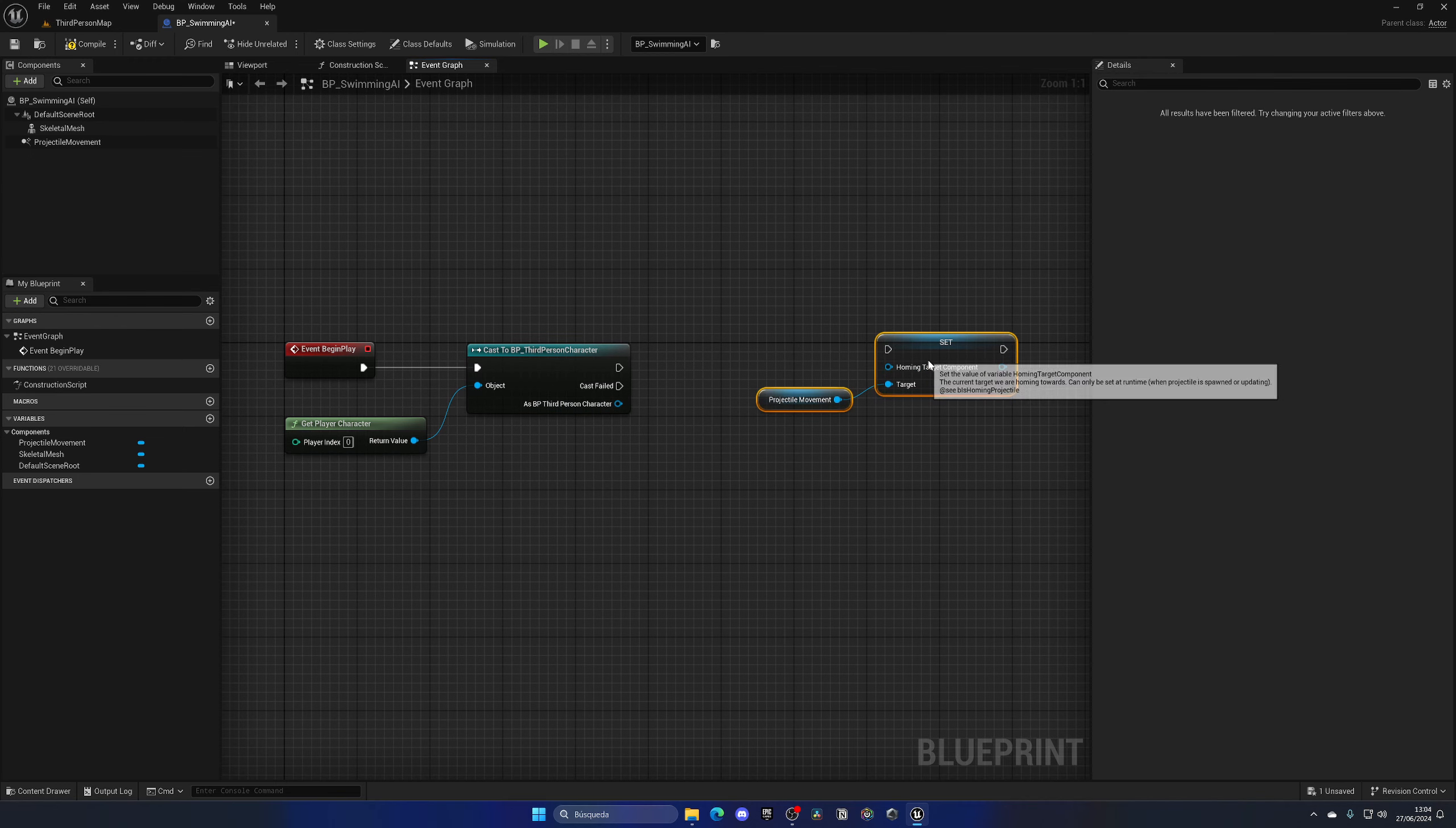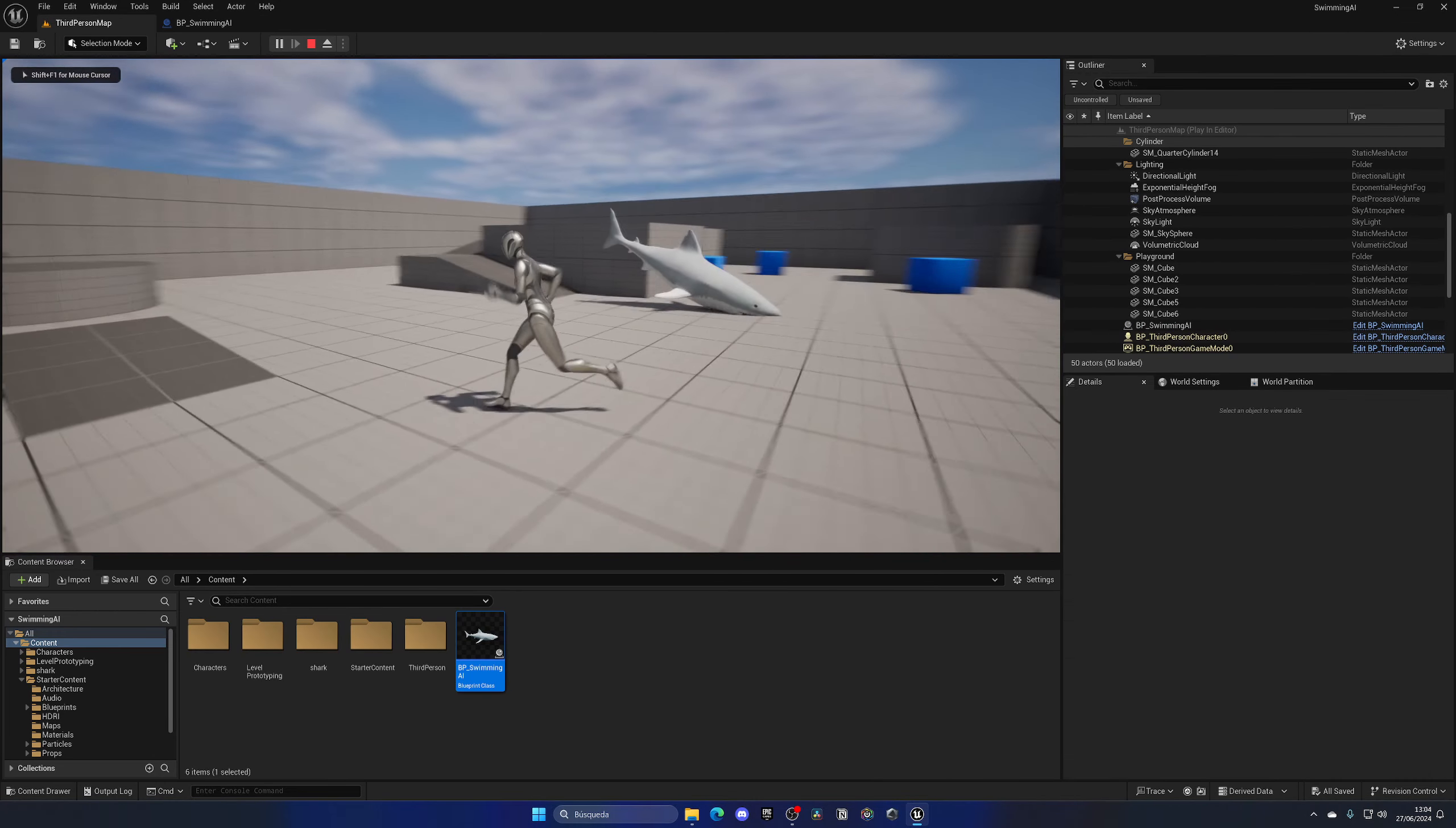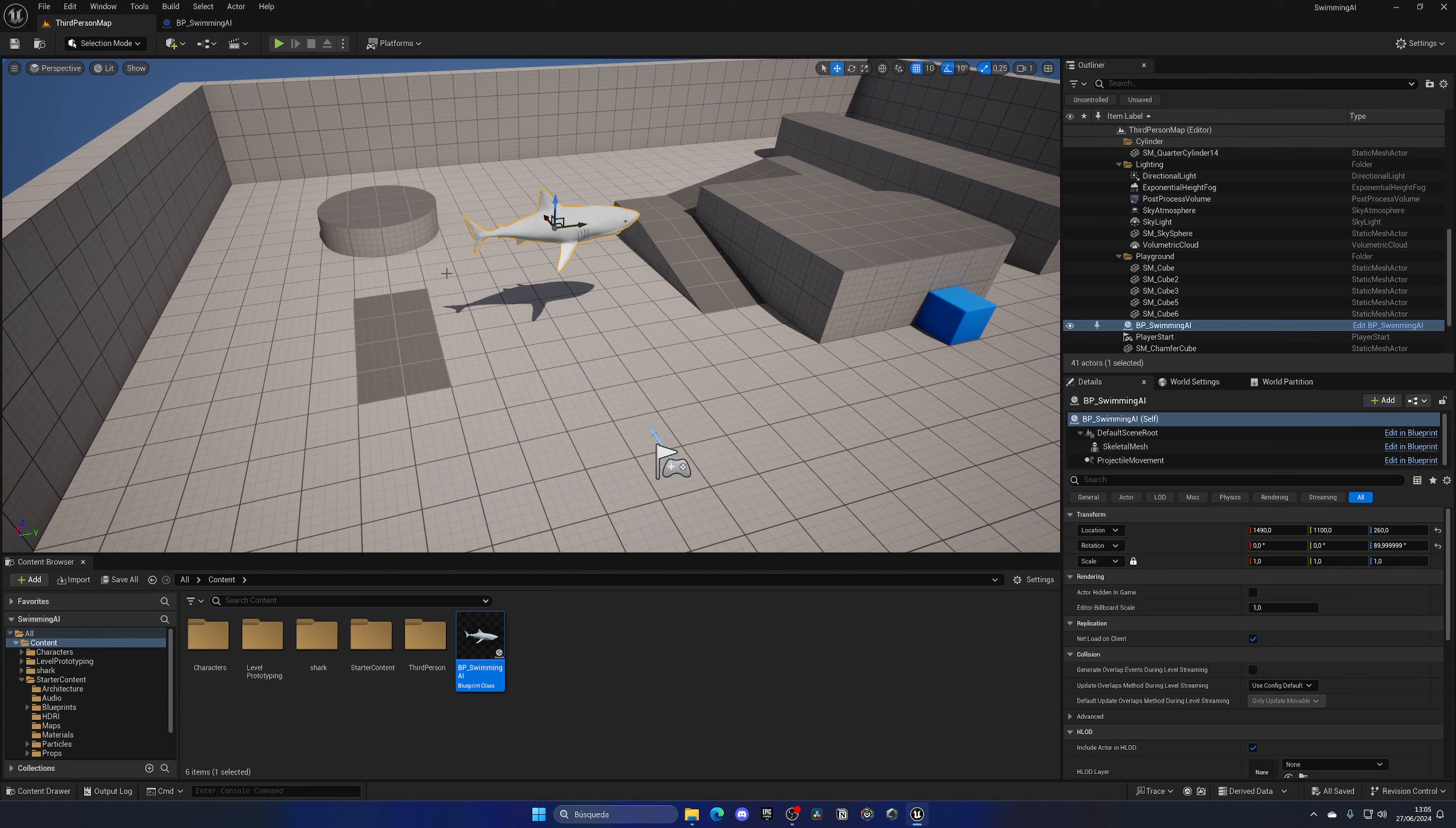I can't directly plug this in because it's a scene component, so I need to get a component from this blueprint. I could get the mesh, it doesn't really matter, but the mesh is typically a good reference. Let's plug this over here. Now if we press compile and press play, our shark will start to navigate into our player.